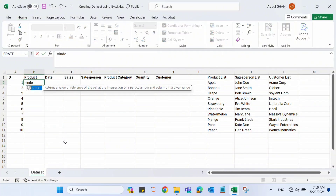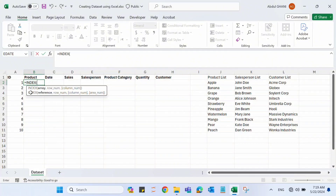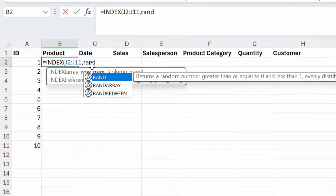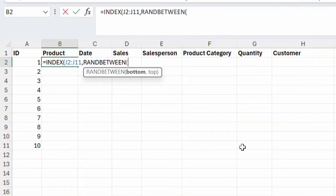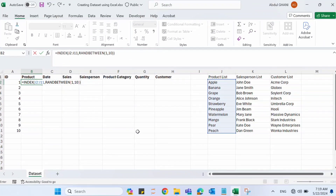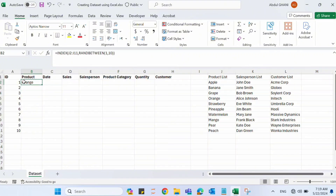For creating the product column, we can use a combination of the INDEX function and the RANDBETWEEN function. Select the product list as the array, then use RANDBETWEEN to get a row number between 1 and 10, since we have 10 products. Close the parentheses and press Enter — you can see it selected a product like orange from the list.